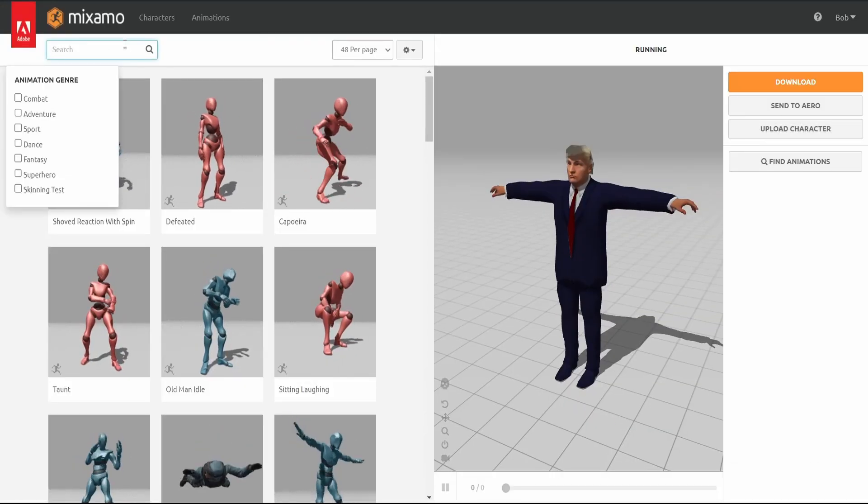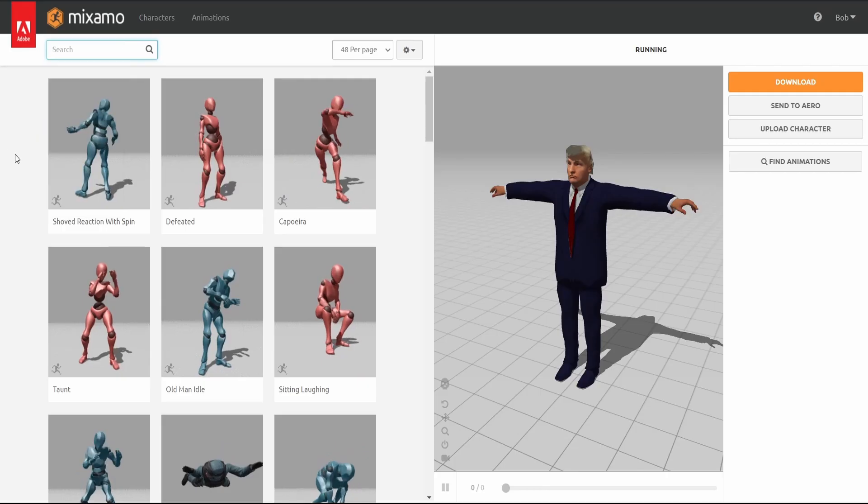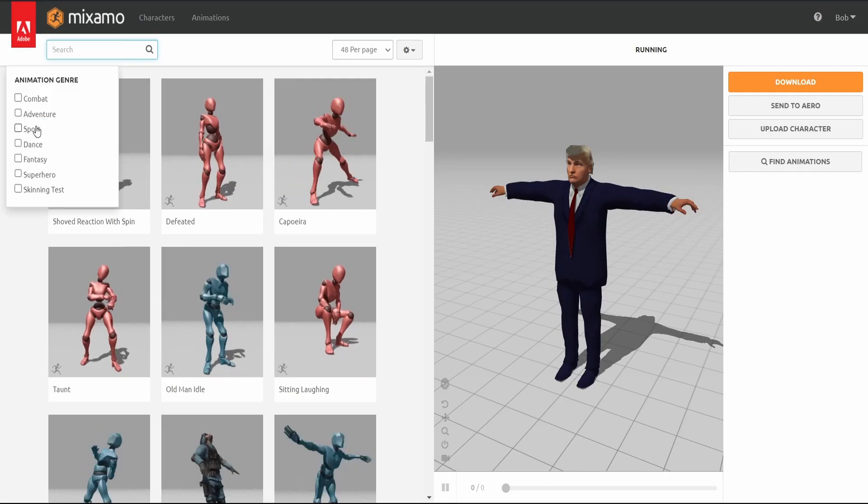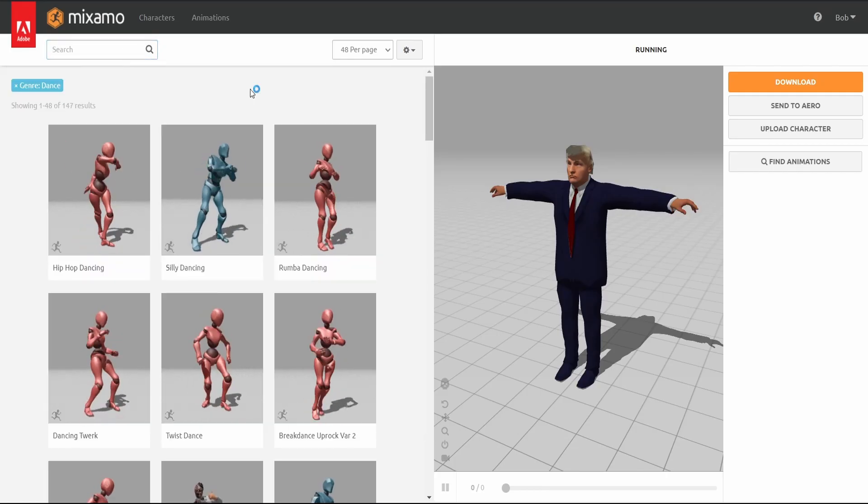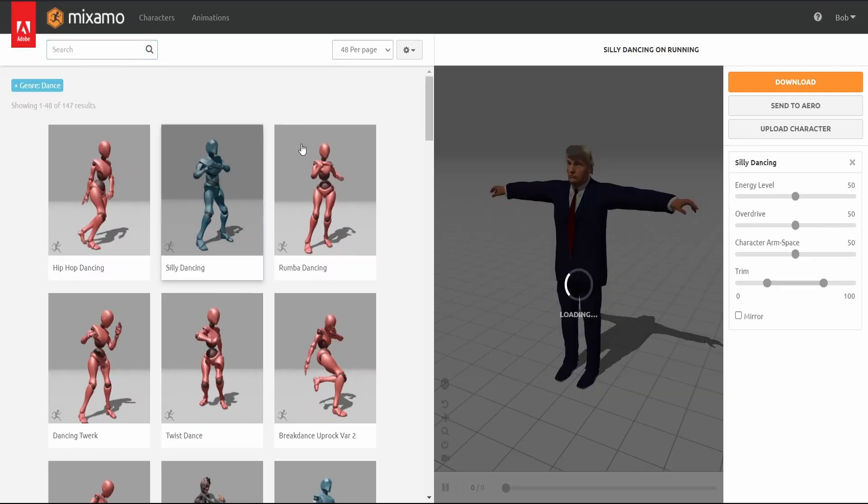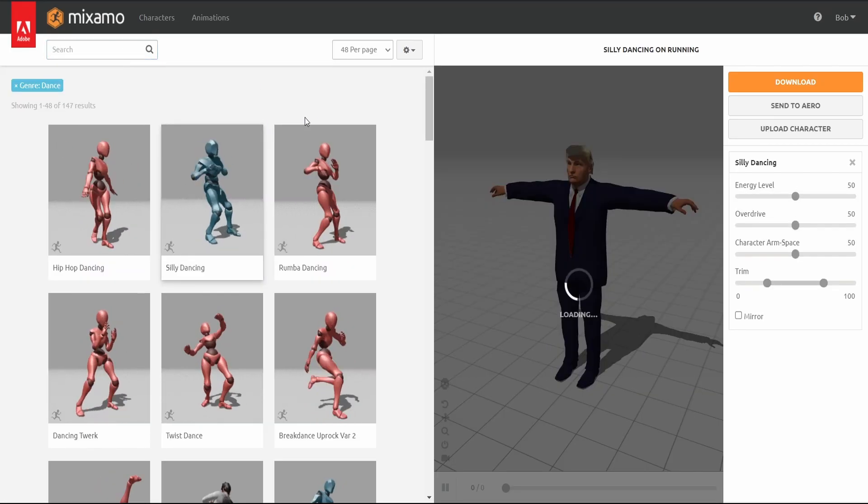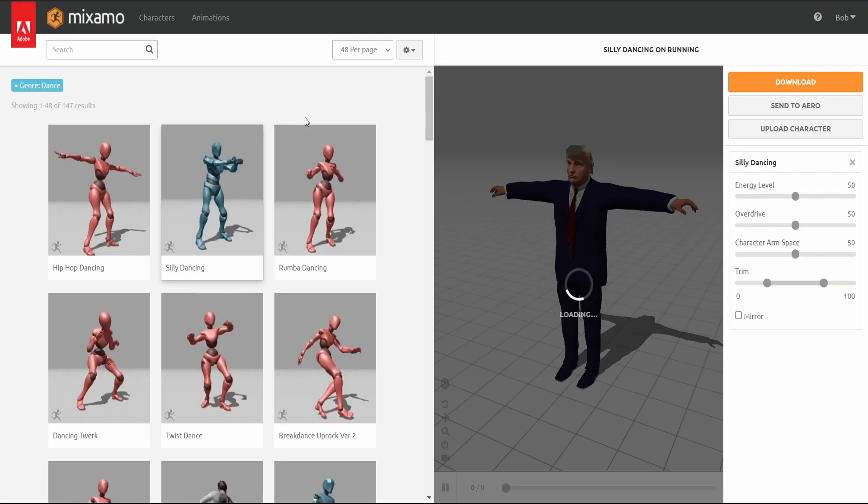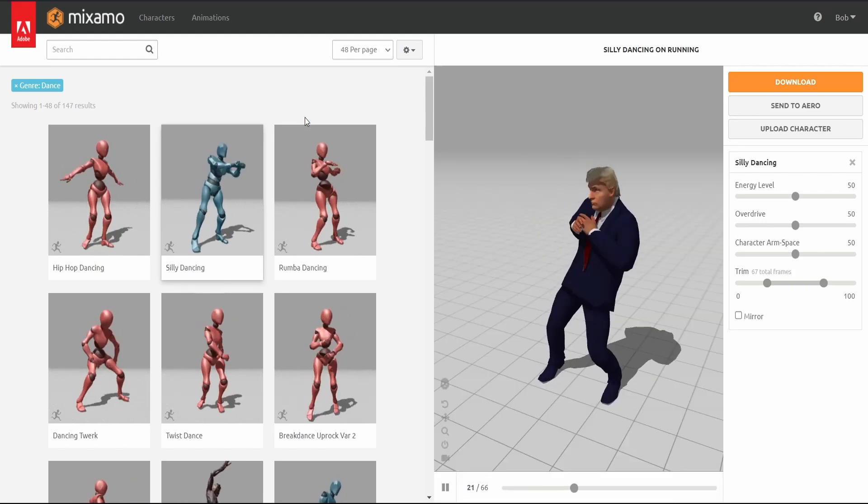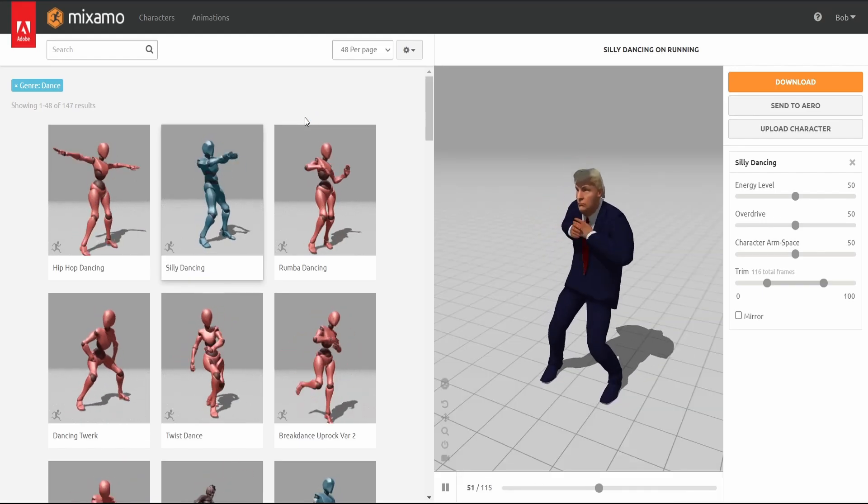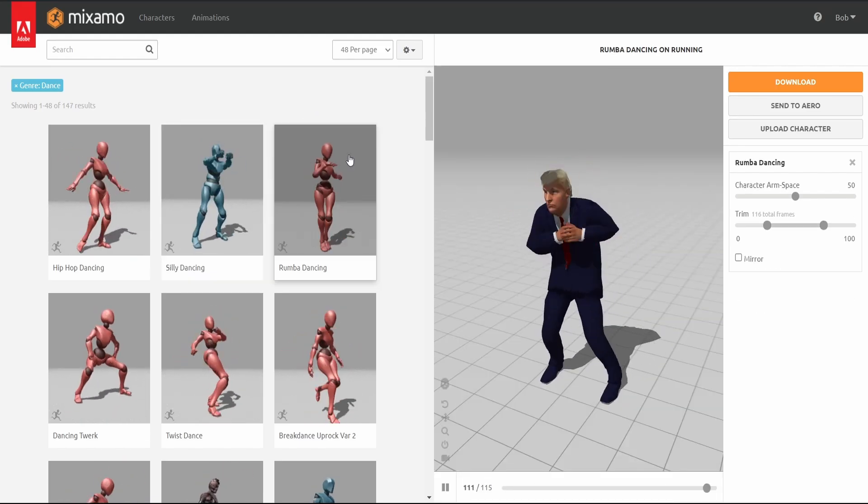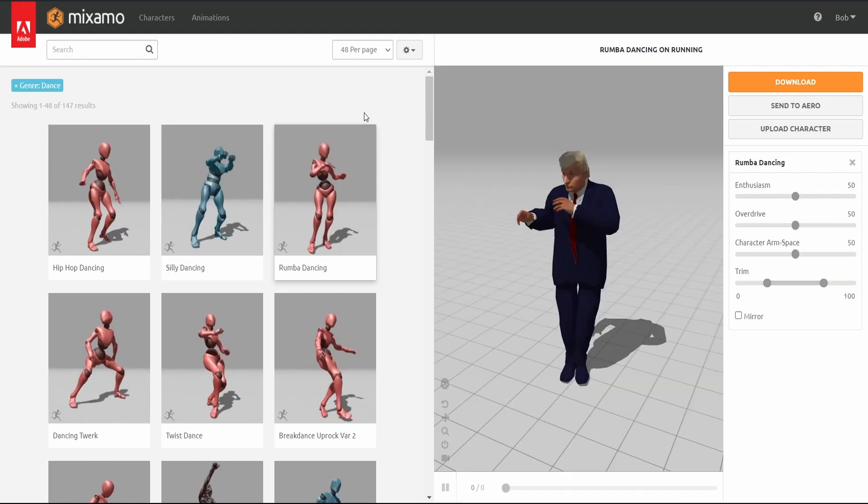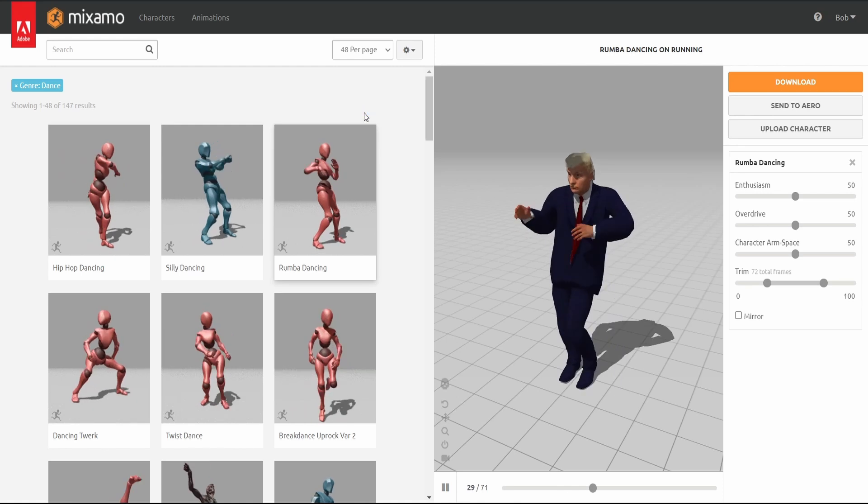After uploading your model, select the animation you wish your model to have. In this tutorial, I select a funny dance from the collection. There are lots of animations in Mixamo, so make sure that you explore all the options there are.